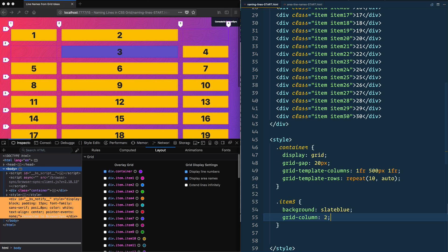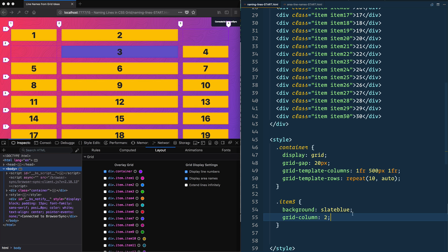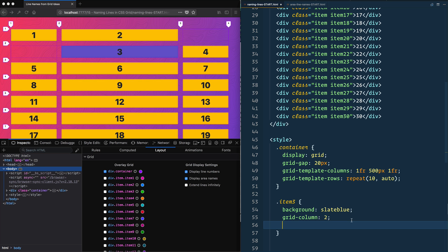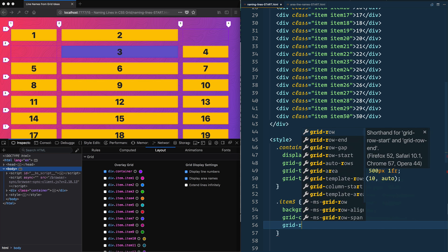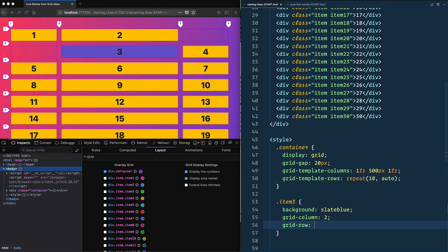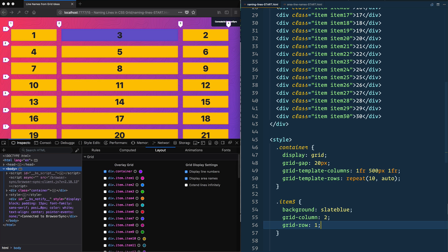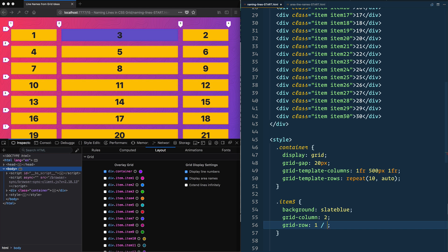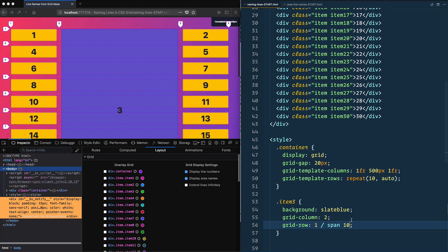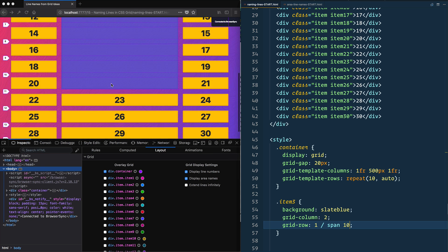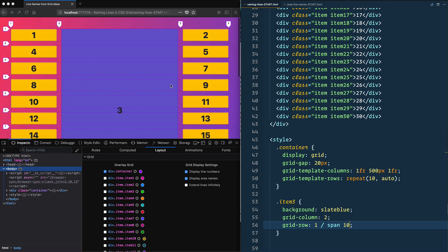I could say grid-row, I want to start at row 1, that'll put it up there. And then I also want it to go as high as 10, so I would say span 10, and that will make it go 10 high. So that's what I'm looking for.